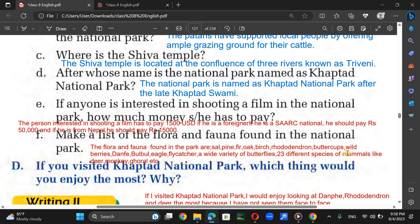The fauna includes bull eagle, flycatcher, a wide variety of butterflies, and 23 different species of mammals like deer, monkey, coral, and leopard.